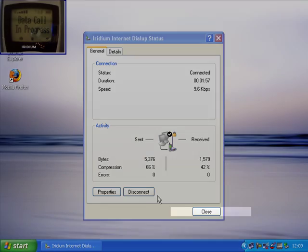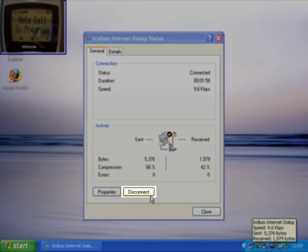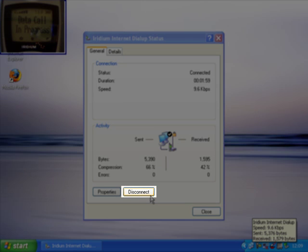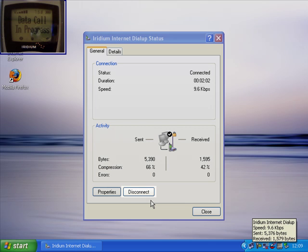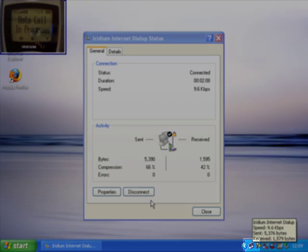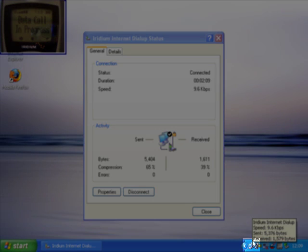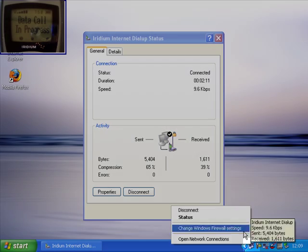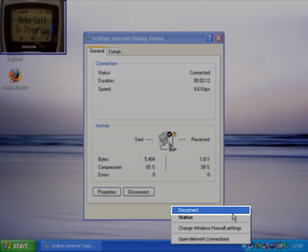We have also got the big disconnect button that was here on the status page, and if you are really stuck you can just simply yank the cable out the side of the computer or turn the telephone off. Both of those will cause the connection to be hung up. I am going to come down here and right click on my icon by the clock and choose disconnect.